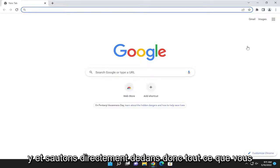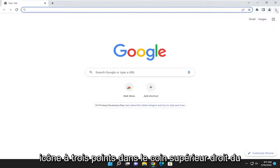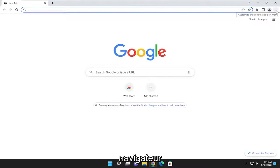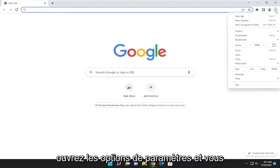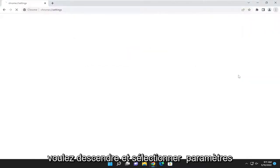let's go ahead and jump right into it. So all you have to do is select the three dotted icon up at the top right corner of the browser, go open up the settings options, and you want to go down and select settings.